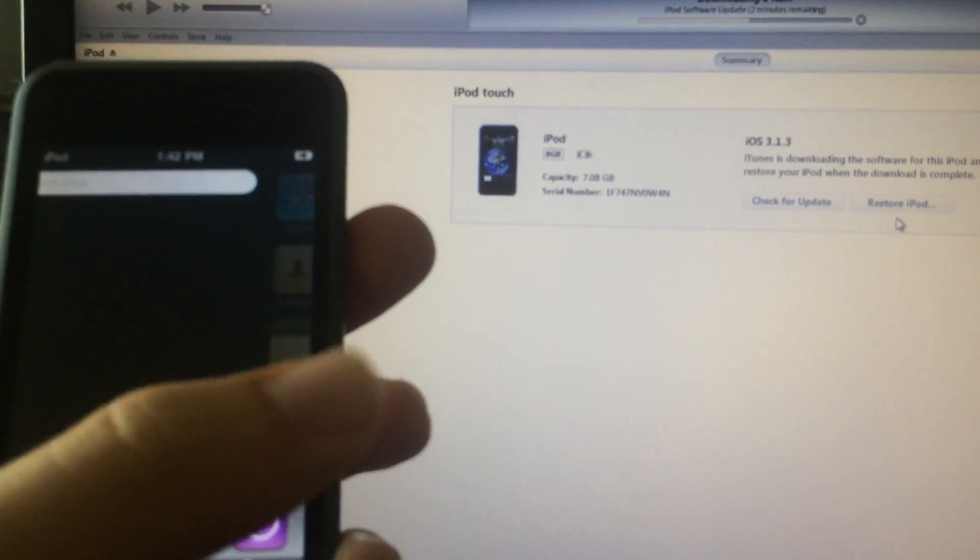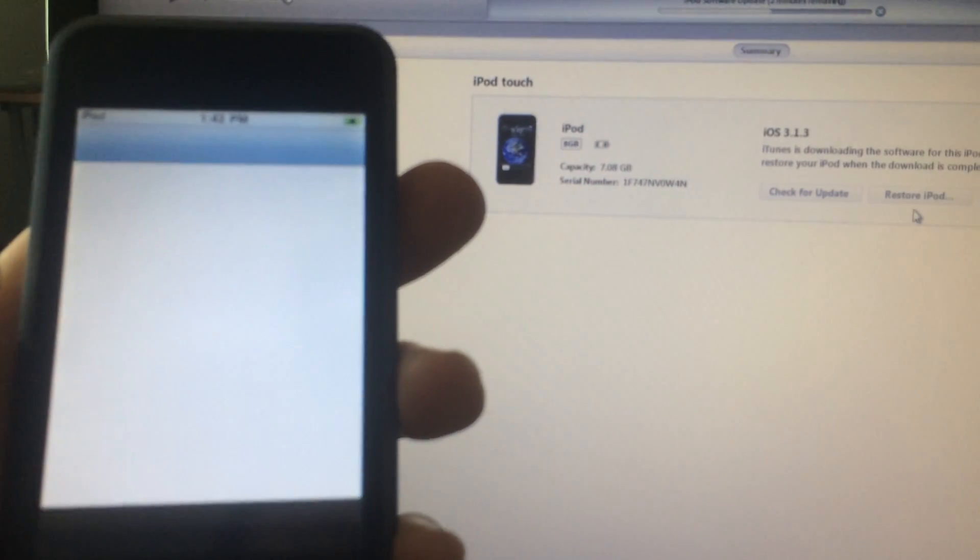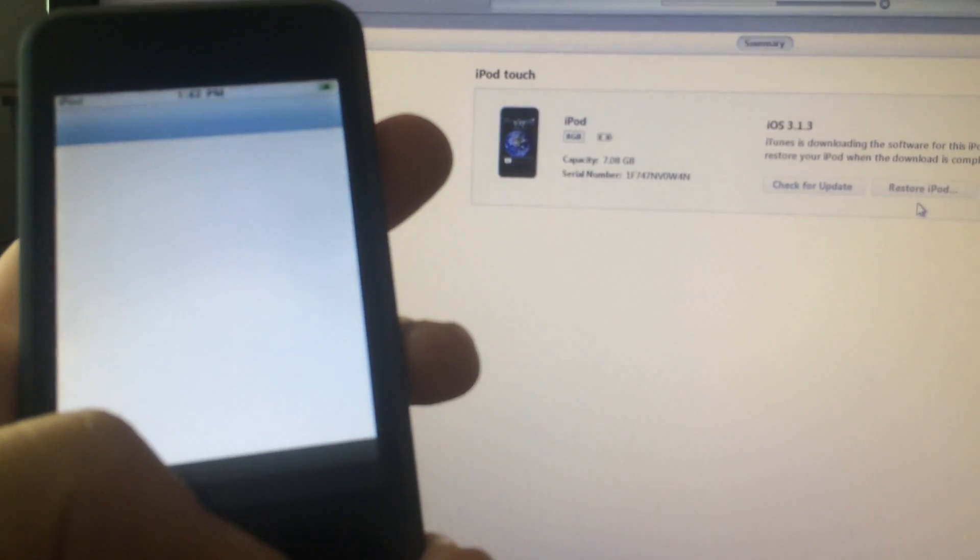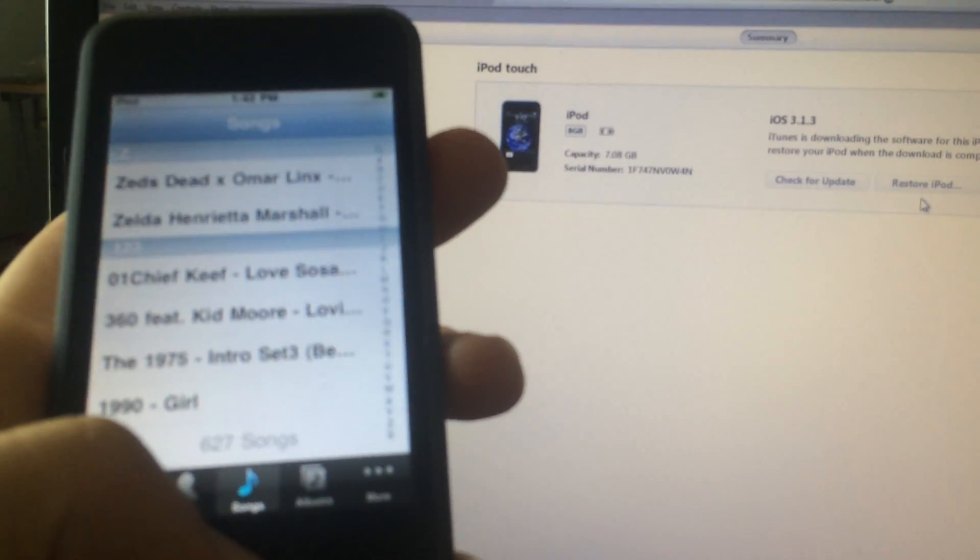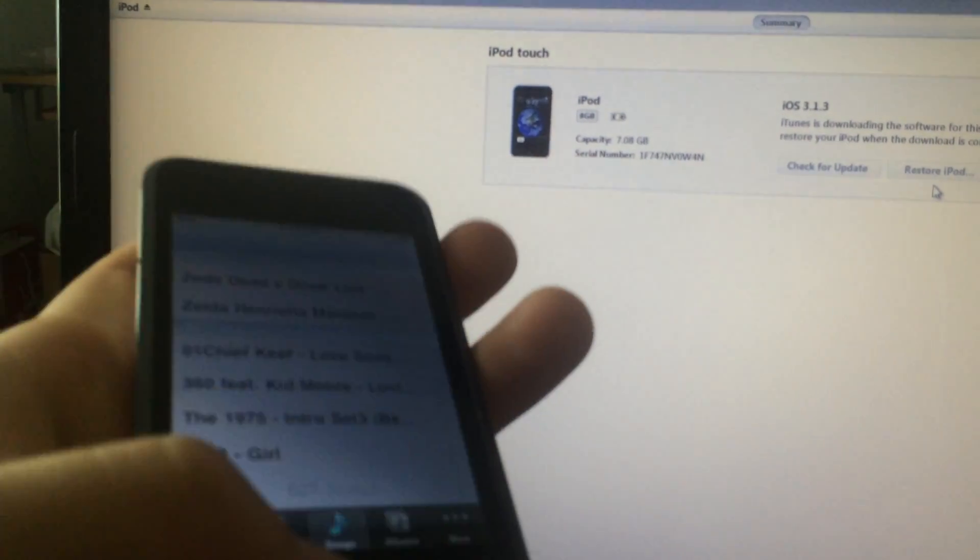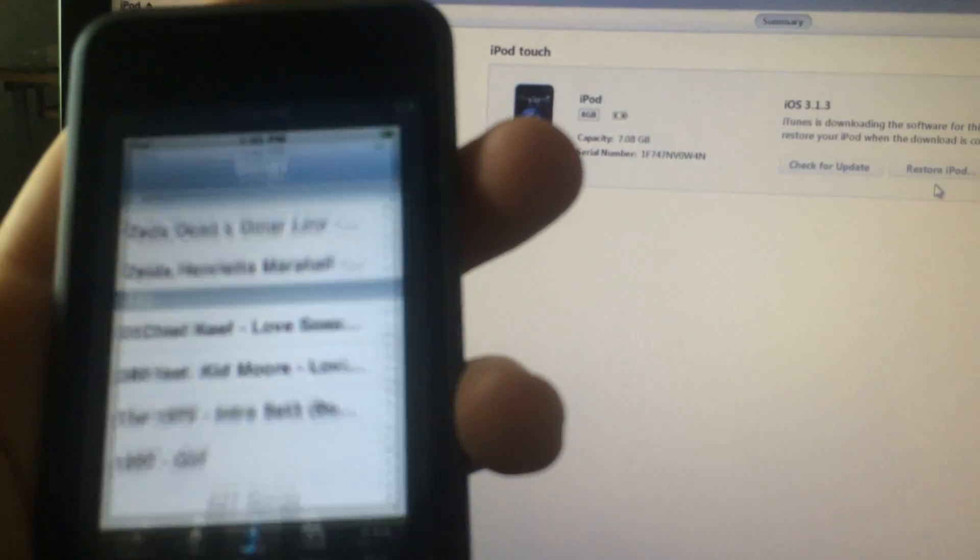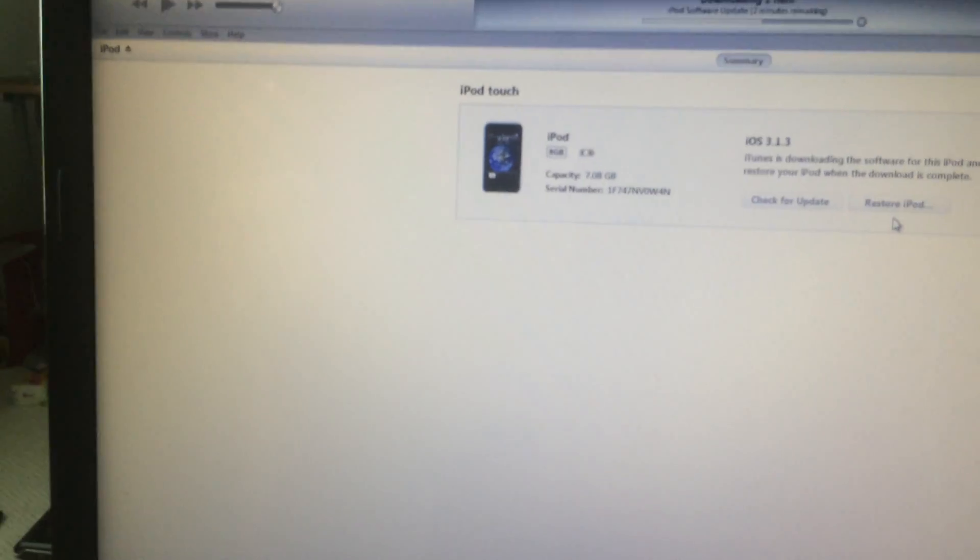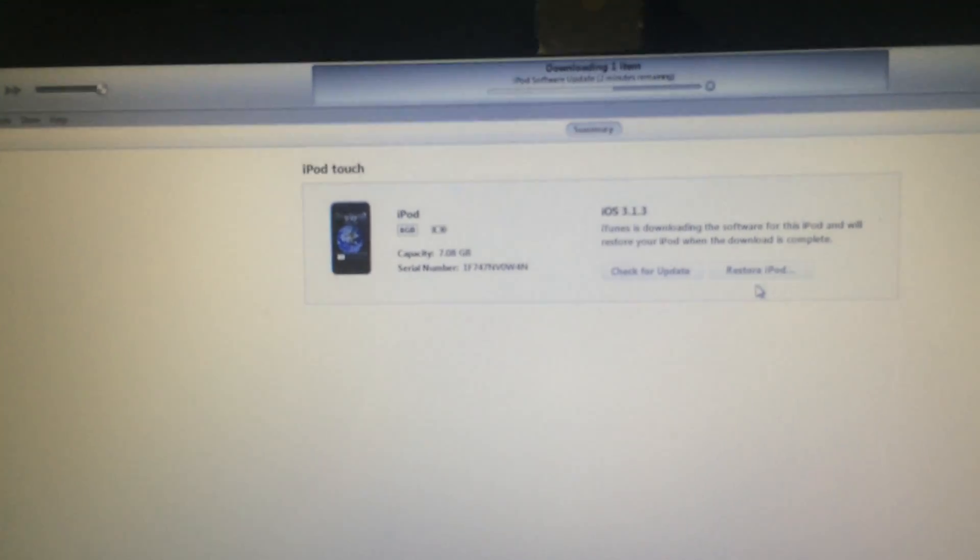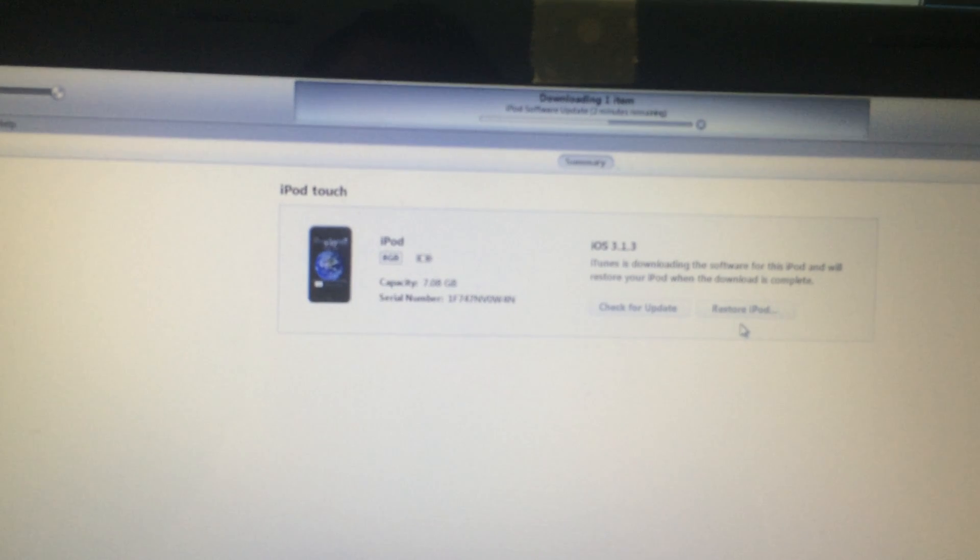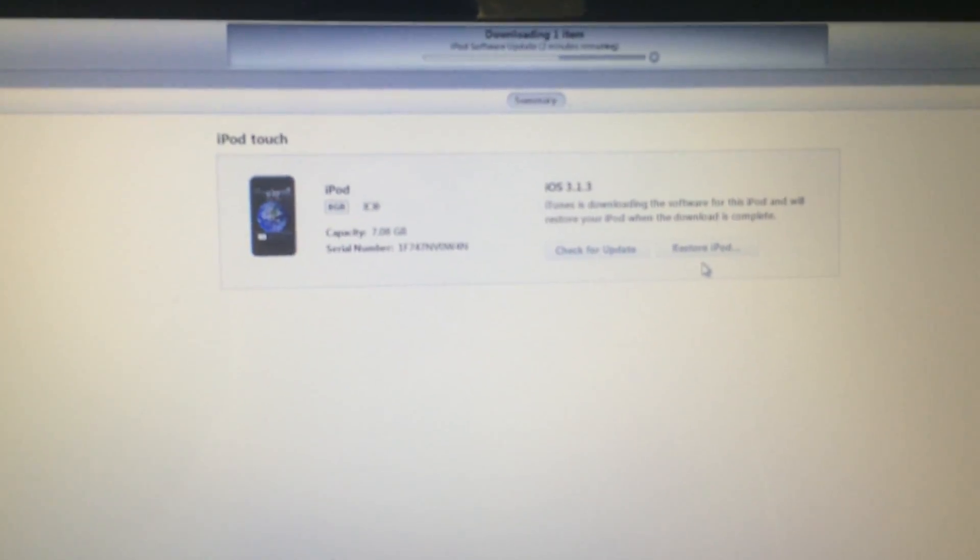Works very nicely, has a lot of music and stuff. 627 songs. And there you have it, two minutes remaining. iPod software update downloading one item.